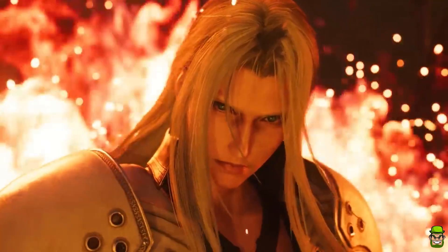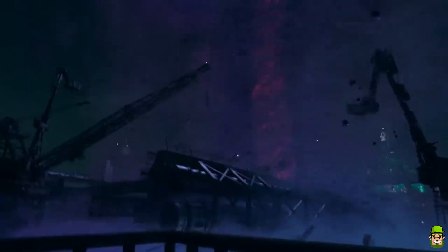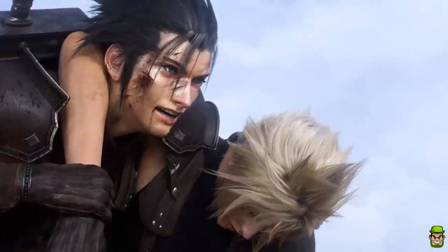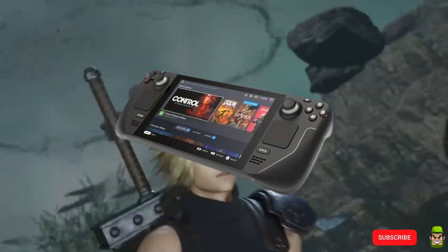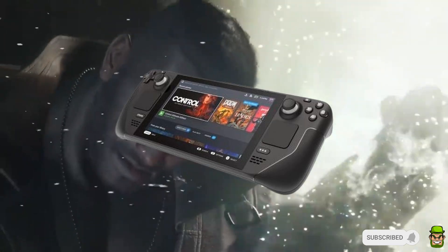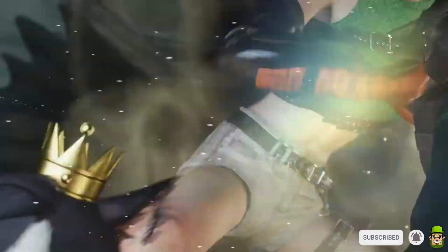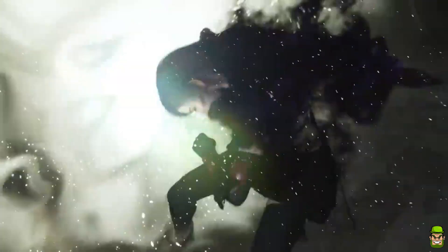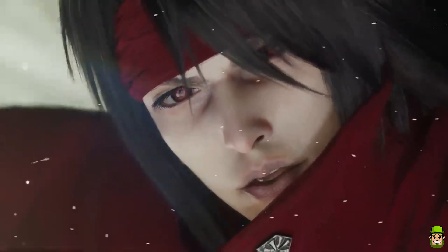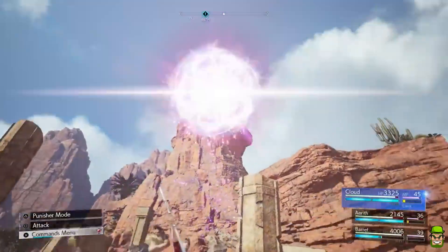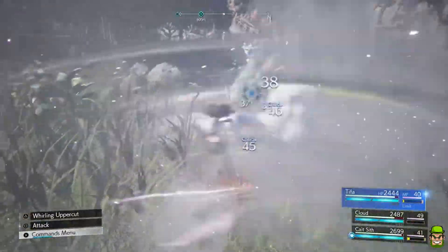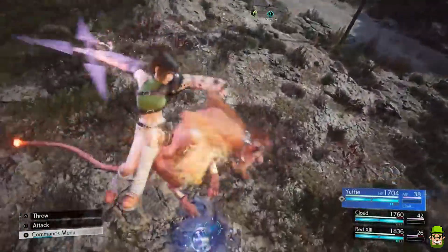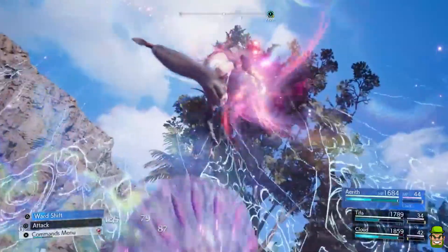With the recent release of Final Fantasy 7 Rebirth, I thought it would make sense to revisit one of my modding tutorials for the Steam Deck. A new version of 7th Heaven has released, version 3.40, and there's a new streamlined process for installing it on the Steam Deck. I'm going to go through that in full. It should take no more than 10 minutes if you follow this guide.